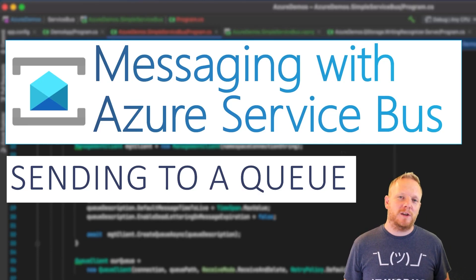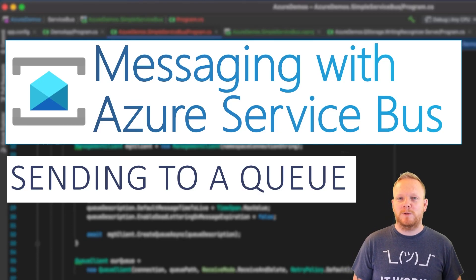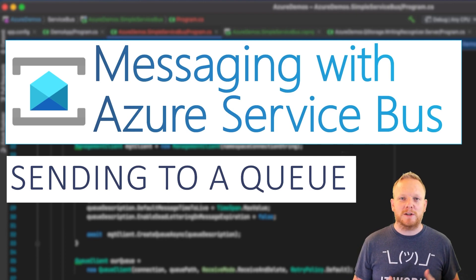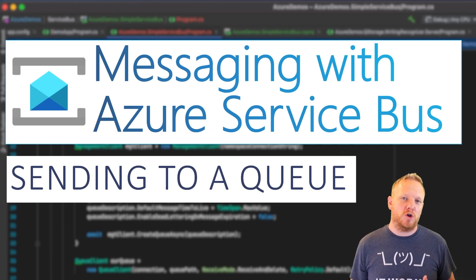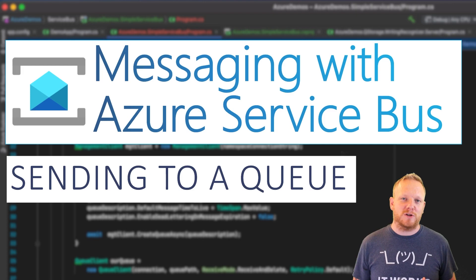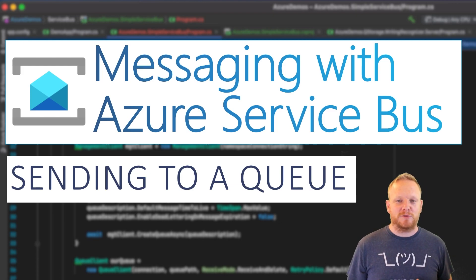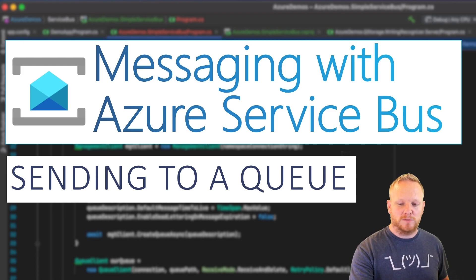Hey everyone, welcome to another video in my building message-driven systems playlist. This time we're gonna be looking at some code. We're gonna see how we can send a message to a queue on Azure Service Bus. So I'm gonna dive straight in, I'll swap over to Visual Studio.